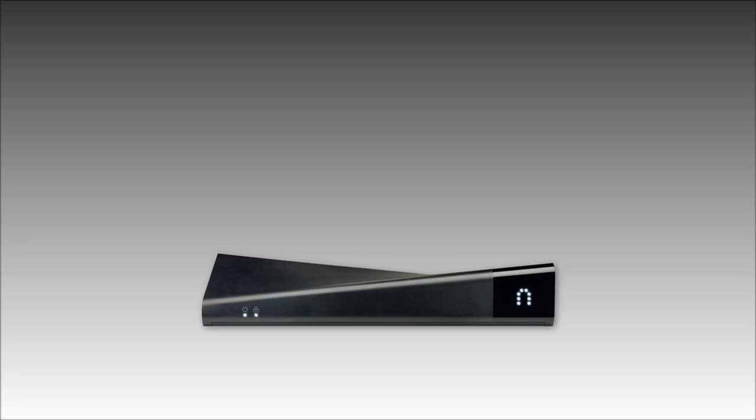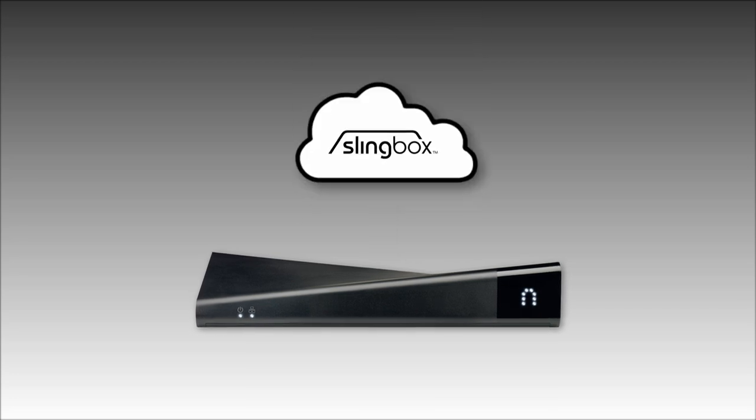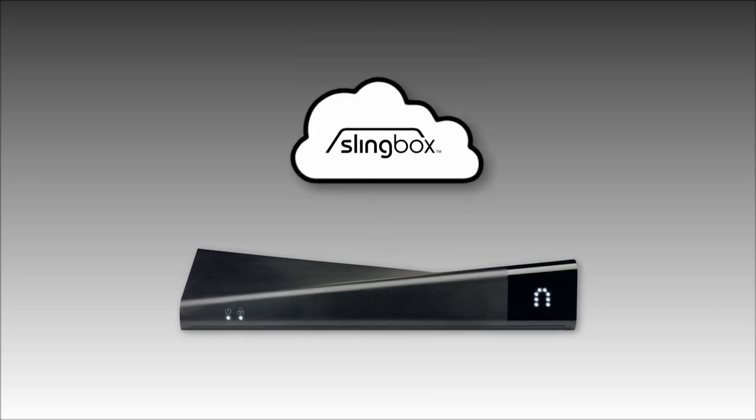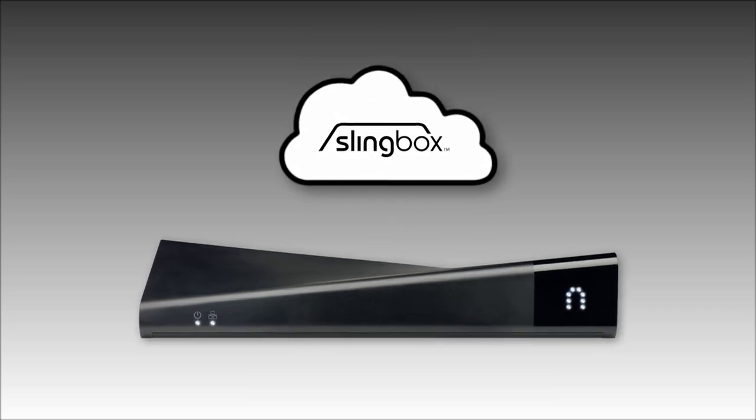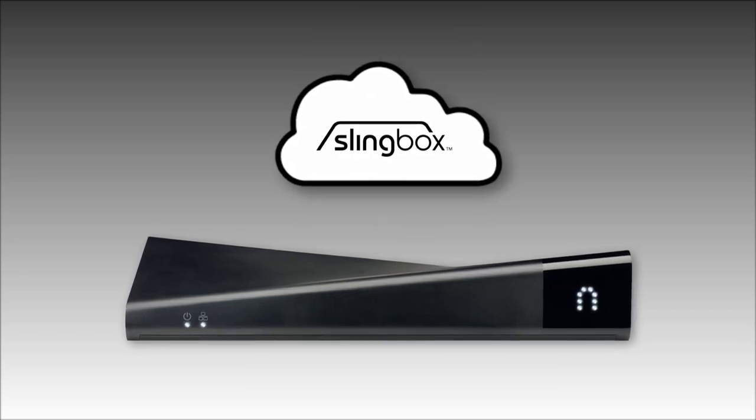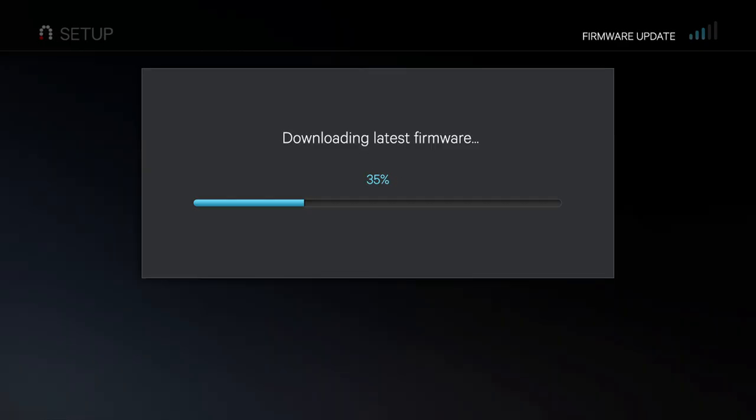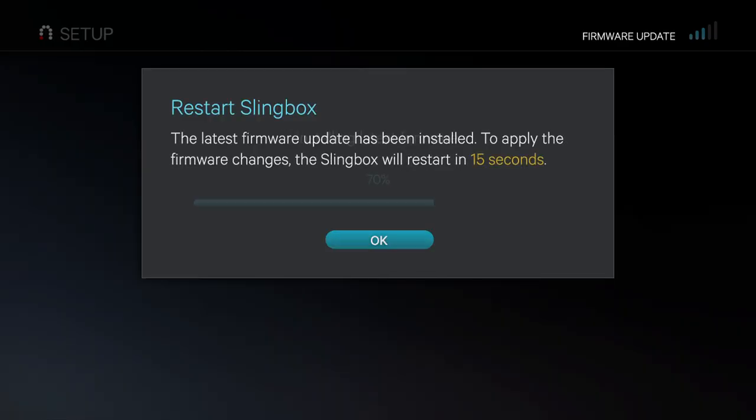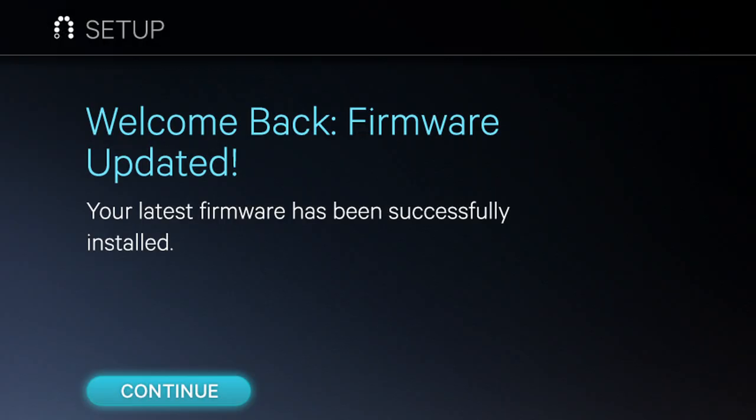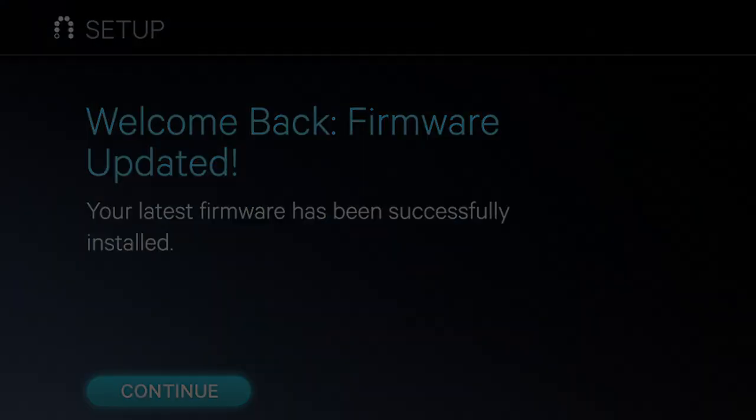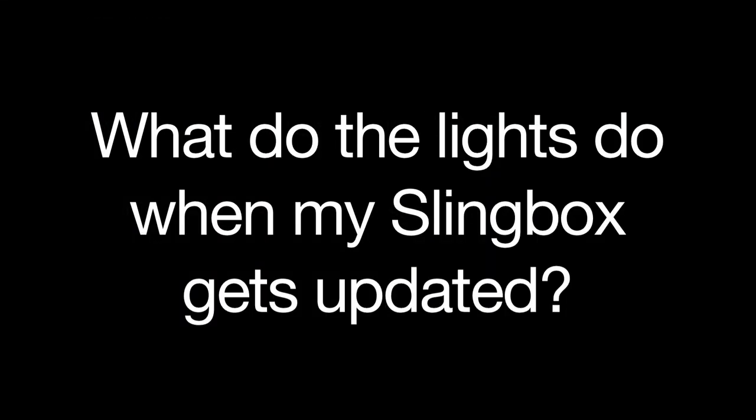Now, from time to time, we update your Slingbox with new internal software. This may even happen right after you hook everything up and power the Slingbox on for the first time. We're just making sure that you have the latest and greatest update on your Slingbox before you begin to use it. If that happens while you're around, here's what you may see.